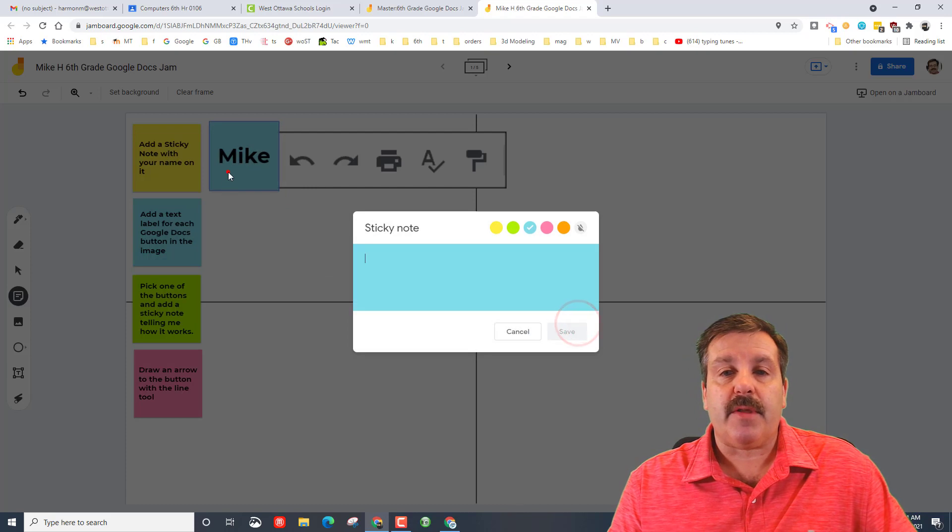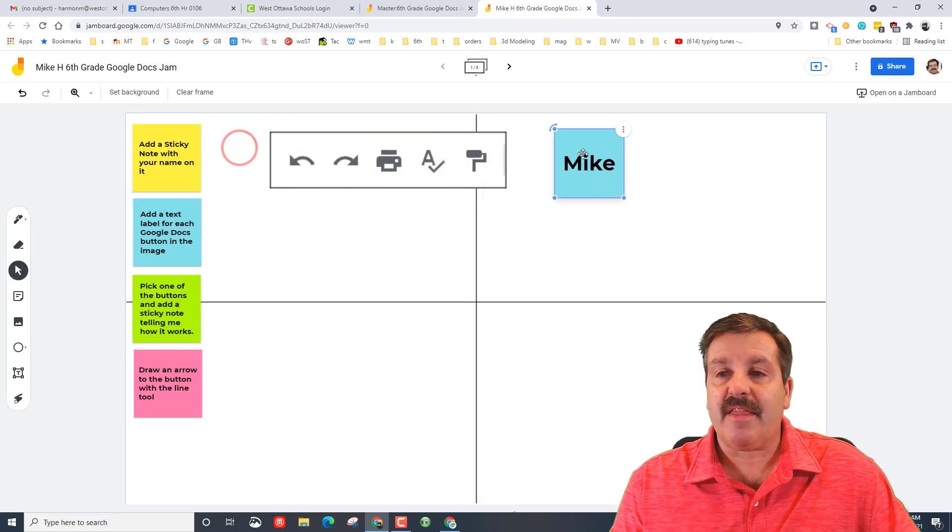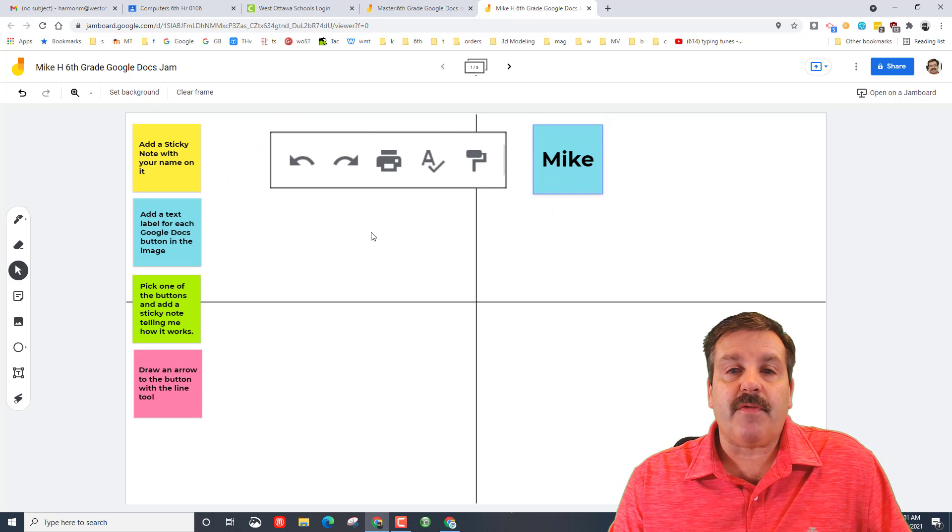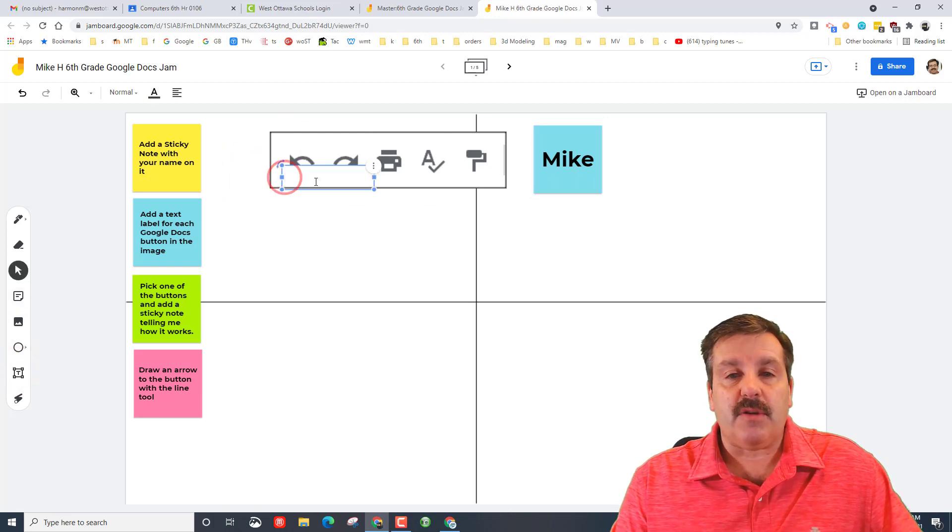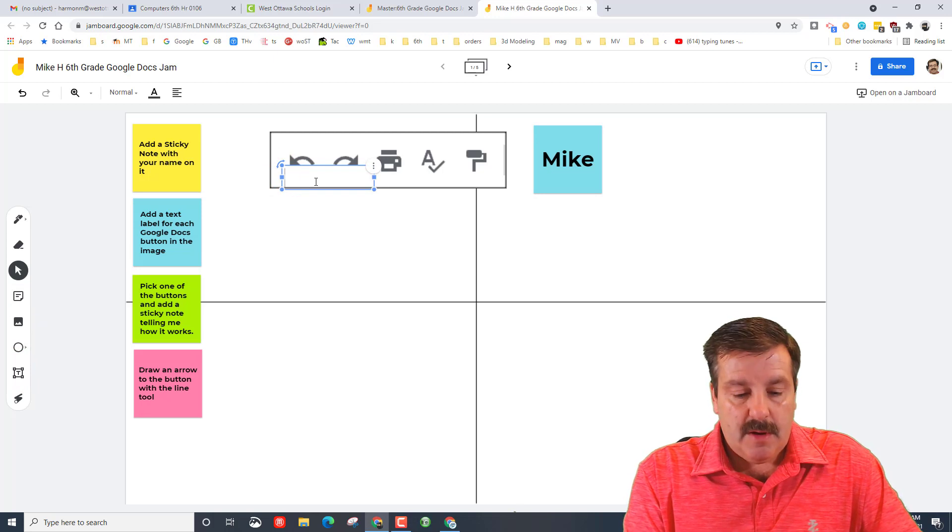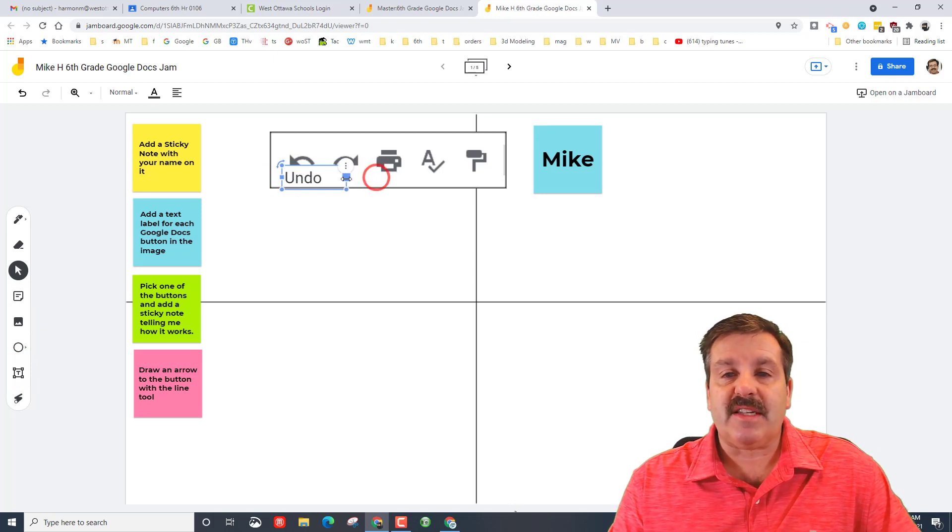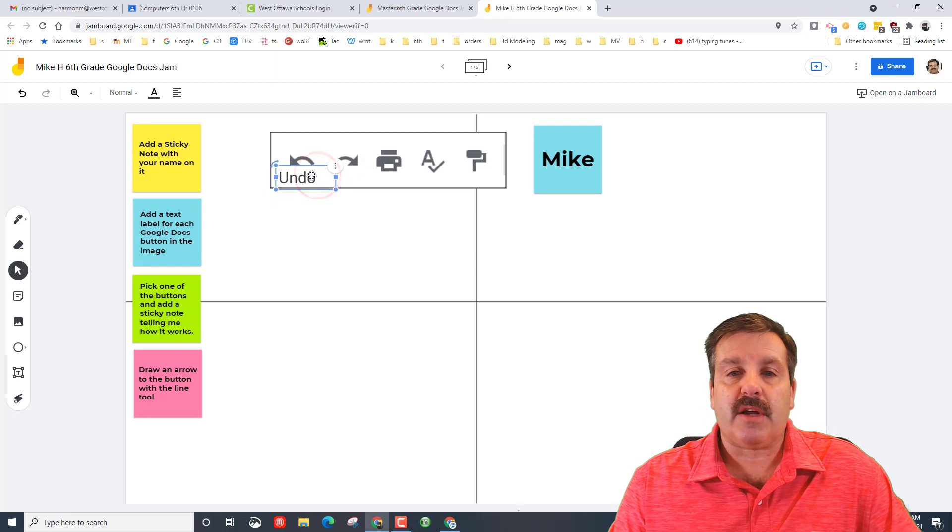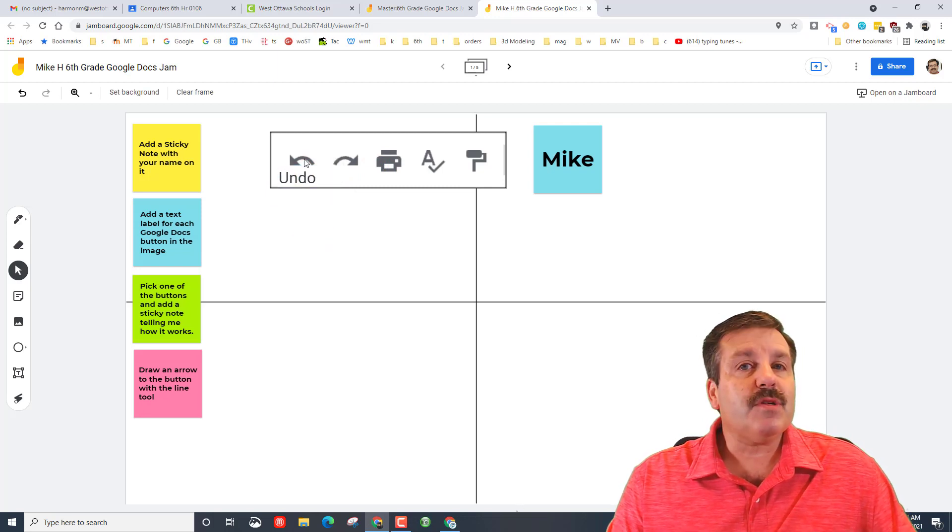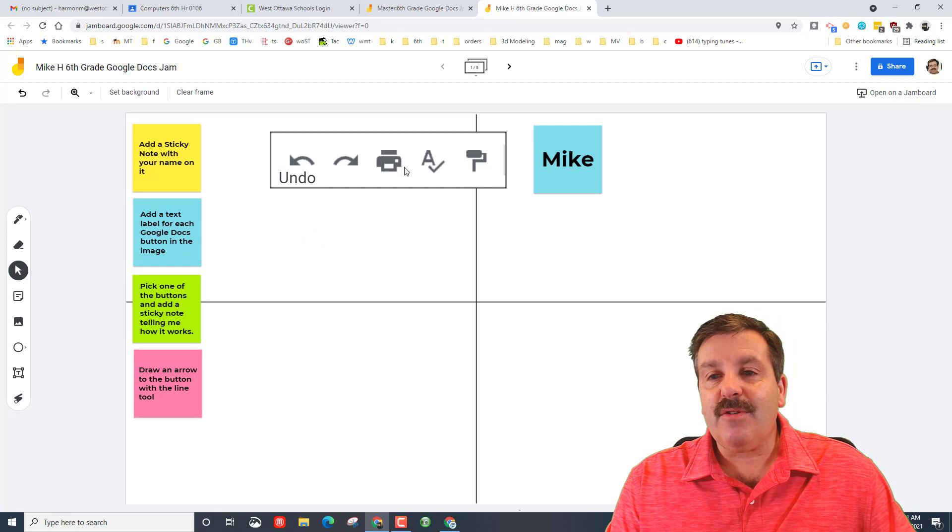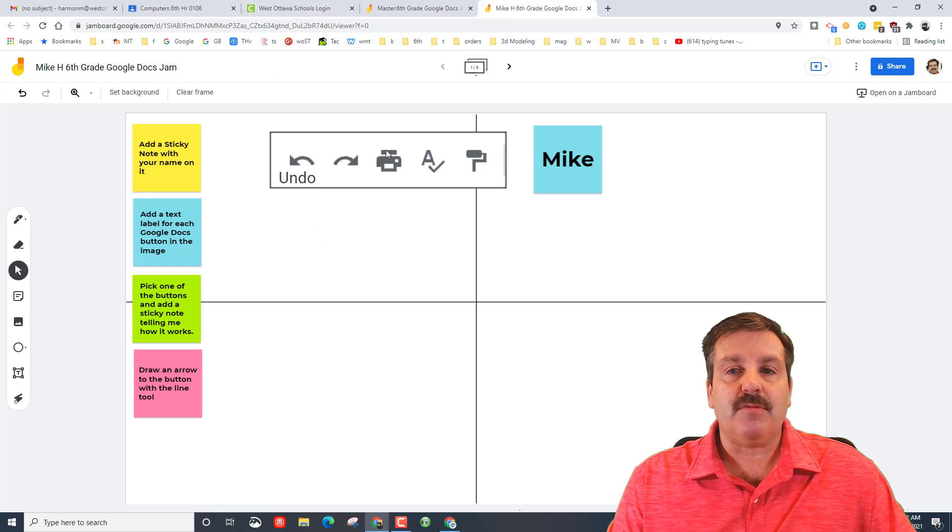The second thing is add a text label for each button. Friends, I need you to understand these buttons. You can type these wherever you want. This one is the undo button. I'm going to squeeze this down so it fits and I'm going to put it close to where that button is so we know that is the undo button. You need to do that for every single button on the page.